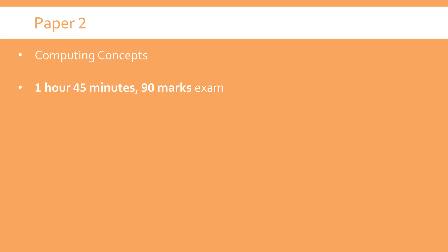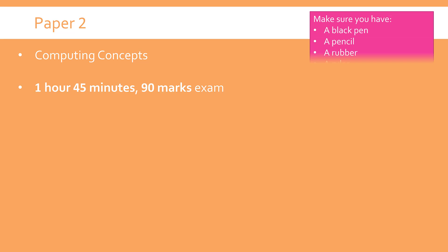Now that's the same number of marks as Paper 1. They're both worth 50% of your final grade, but the exam for Paper 2 is a little bit shorter because it is more of a straightforward exam. You're not doing programming questions, it's just a set of fairly typical questions which examine across that entire topic list.